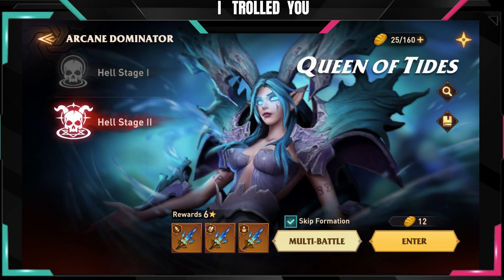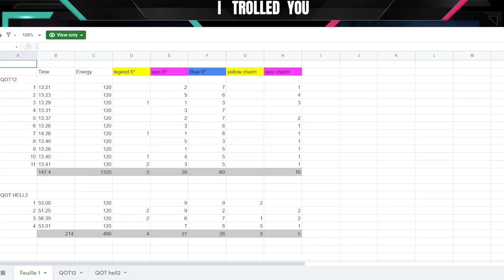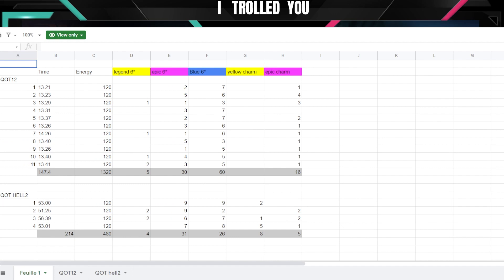Let's jump into the spreadsheet. So basically what I did was I did 11 runs on Queen of Tides 12 with my speed team, and then I did four runs of Queen of Tides Hell 2 with the team I created and did a video about. So we have Evra, Thalassa, Hecrim, and Santis. If you don't know how to do it, make sure to watch my video. I explain how to farm Hell Queen of Tides Hell 2 with those specific heroes, what gear you need.